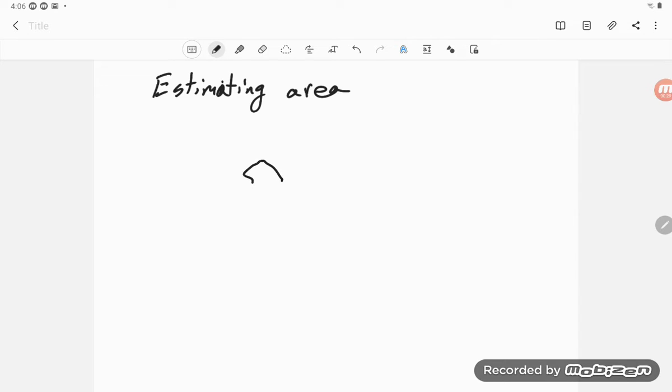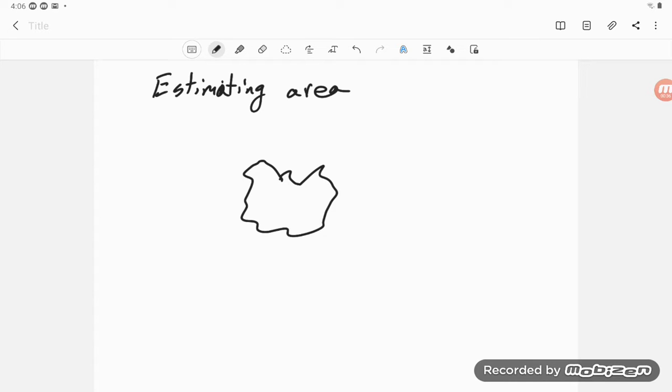Suppose I have something that looks like this and I say, well, what's the area? I don't know.